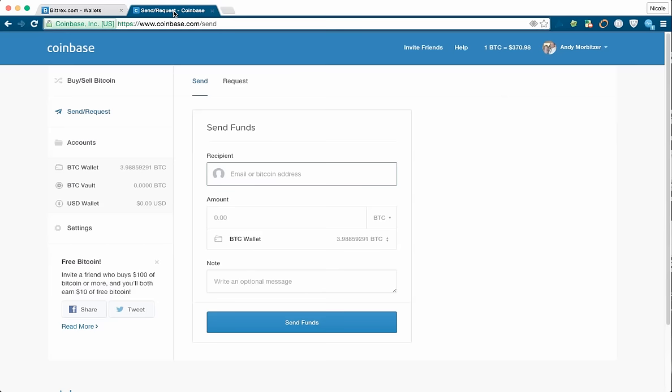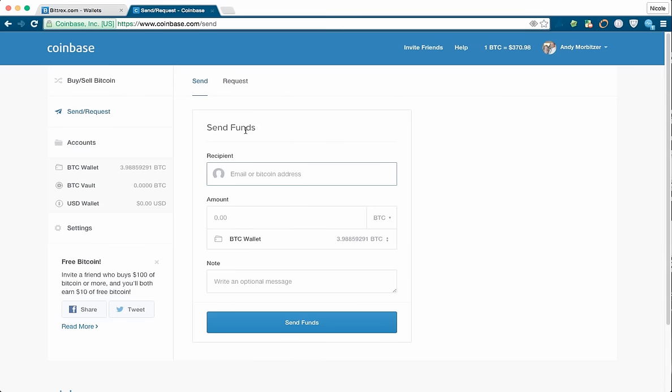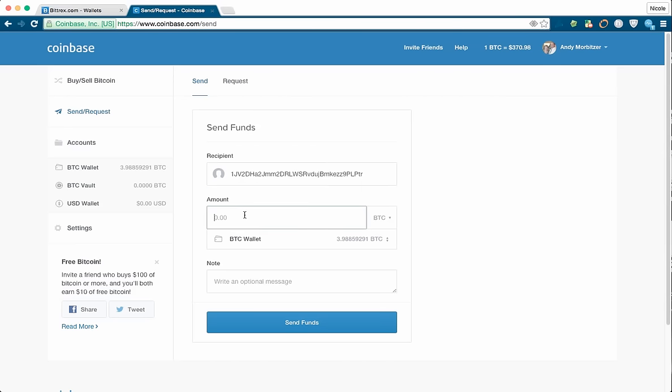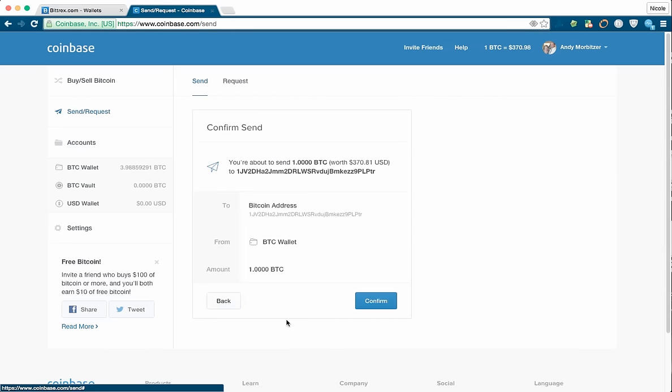Go and log into your Coinbase account. Click on the Send Request button and we're sending funds. Paste that wallet address in here, put the amount of Bitcoins you want to transfer and click Send Funds.